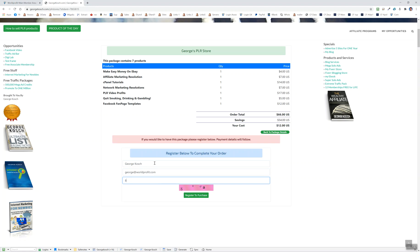And what happens after this is they will go into your main products order area. And again, I put the captcha just so bots can't get in. And if they don't register right, they can try again.